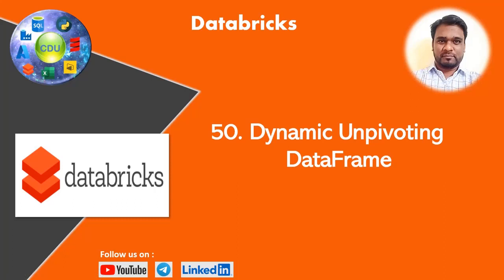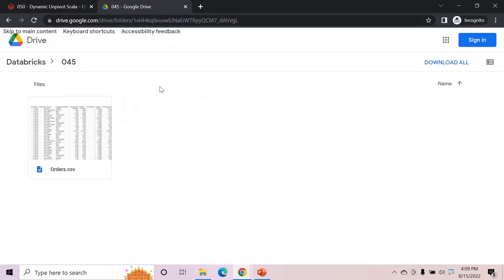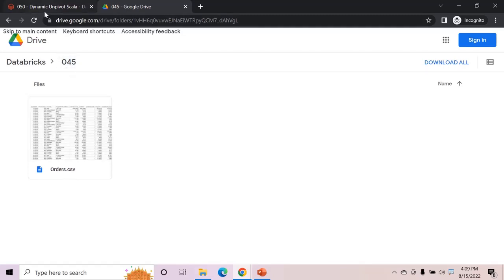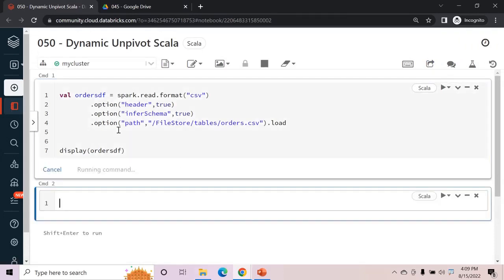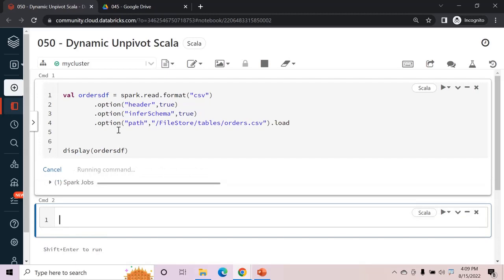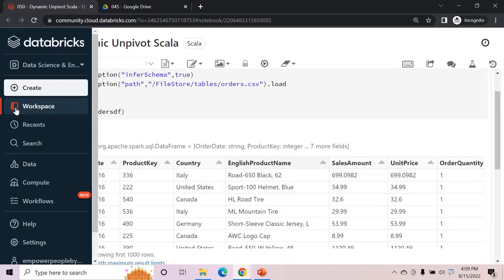Hello and welcome to this new video in the Databricks playlist. In this video we will see how to dynamically unpivot a data frame. I already have the script ready to read a file called orders.csv — you can download it from the Google Drive link in the description. The script is in Scala, so let's run this. We'll also see this in PySpark as well.